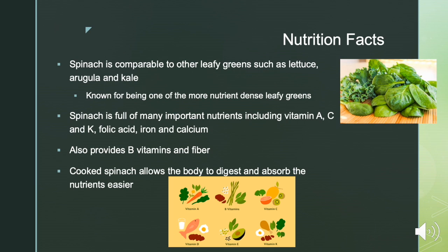Spinach is comparable to other leafy greens such as lettuce, arugula, and kale. However, it is known for being one of the more nutrient-dense leafy greens, as compared to iceberg lettuce, and it does compete with kale for how healthy each one is. Spinach is full of many important nutrients including vitamins A, C, and K, folic acid, iron, and calcium. It also provides many B vitamins and fiber. The thing to keep in mind is that cooked spinach allows the body to digest and absorb nutrients more easily, because spinach contains oxalate, which prevents calcium and iron from being absorbed and also irritates the digestive system. So it's best to eat it cooked.